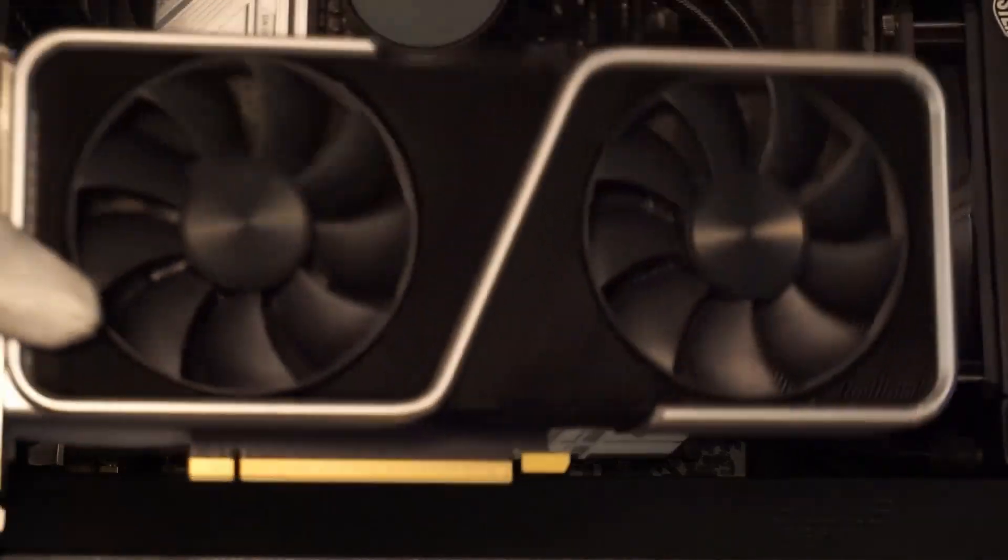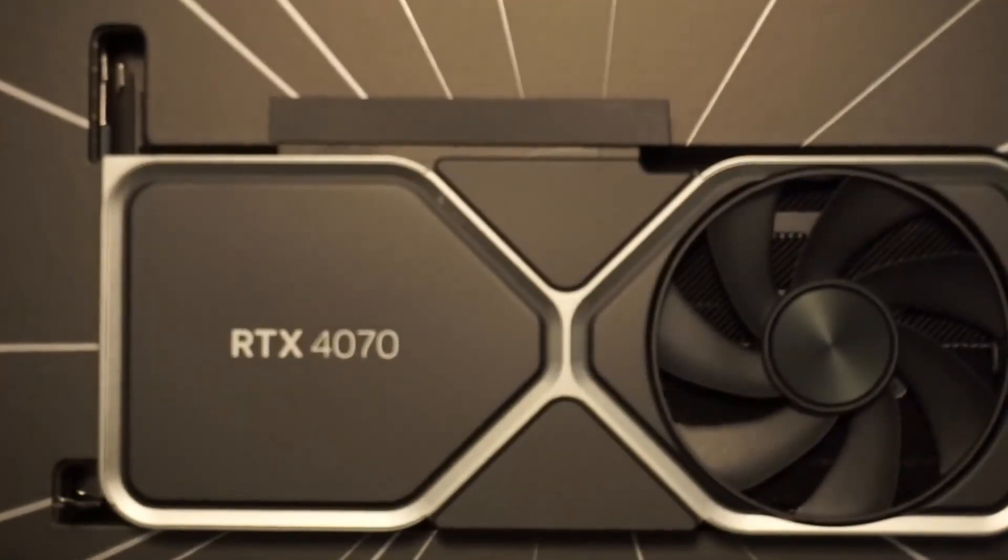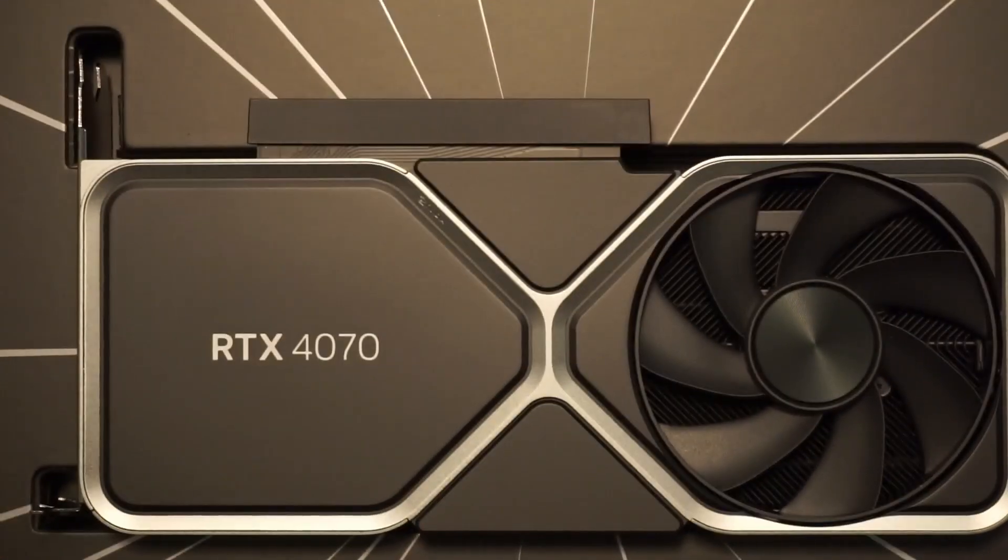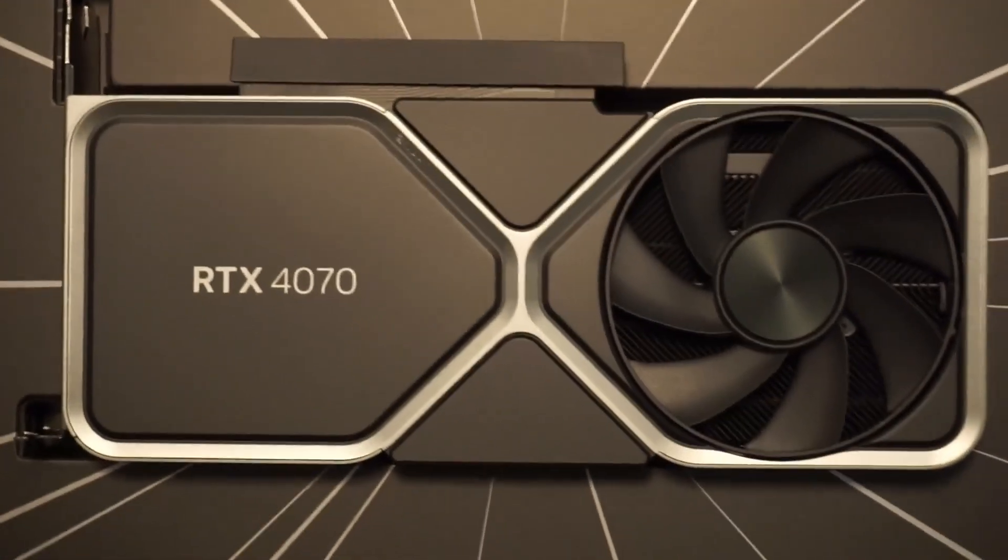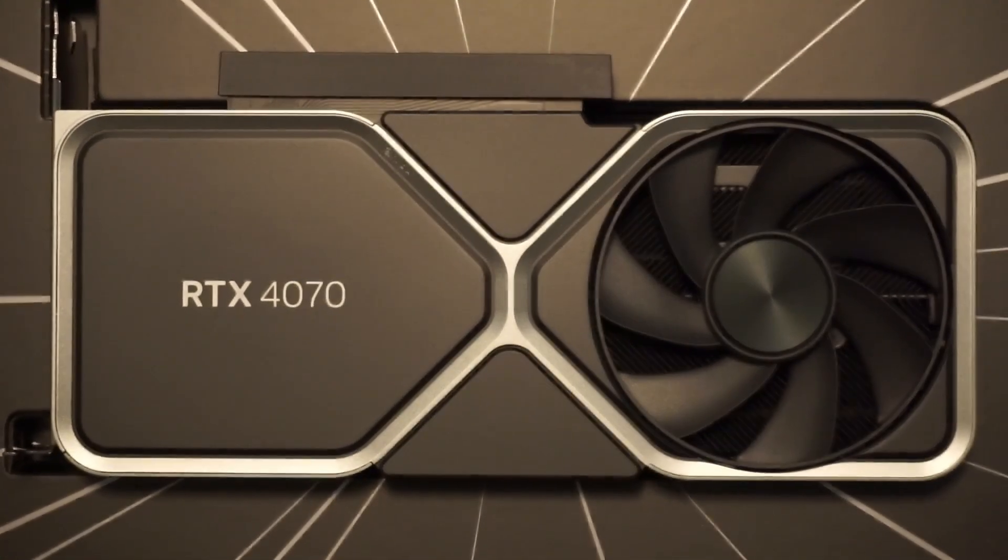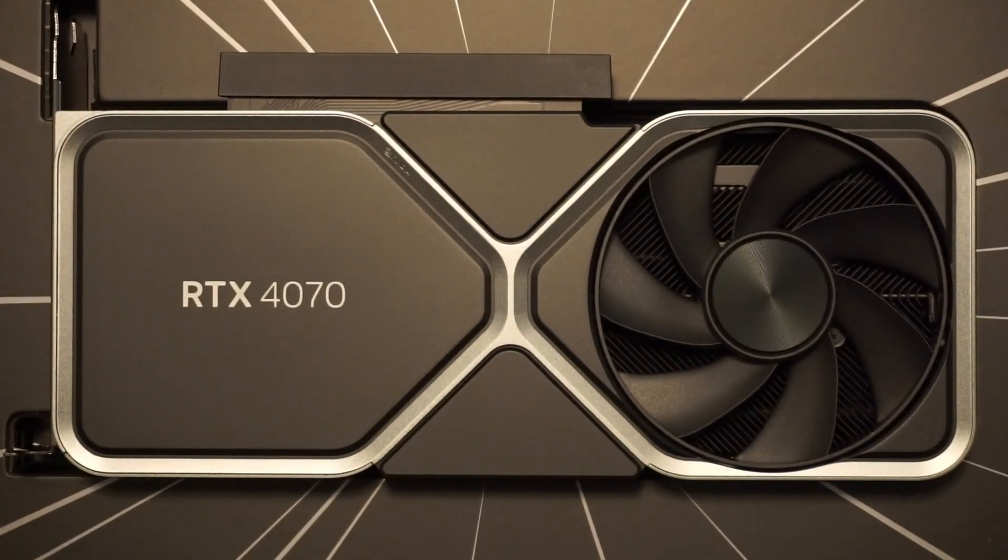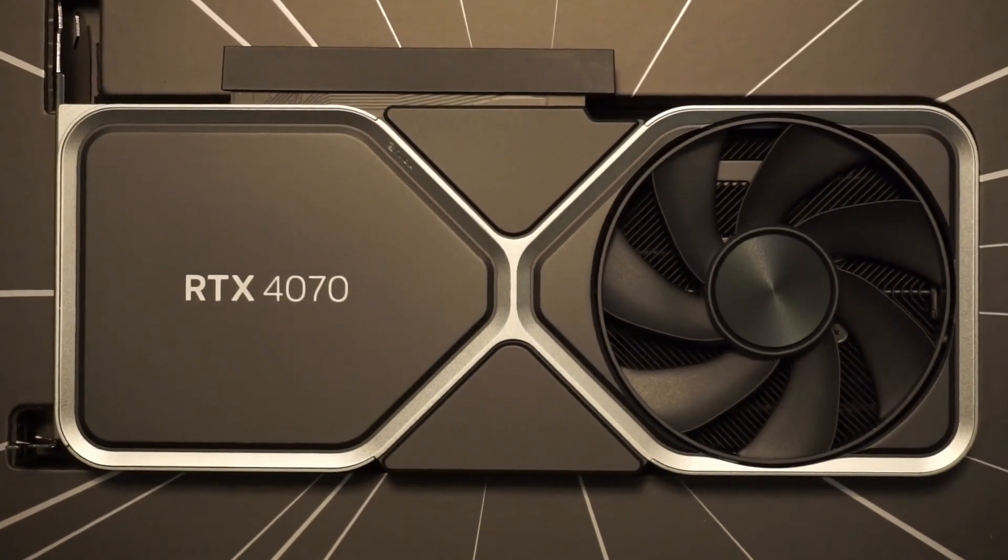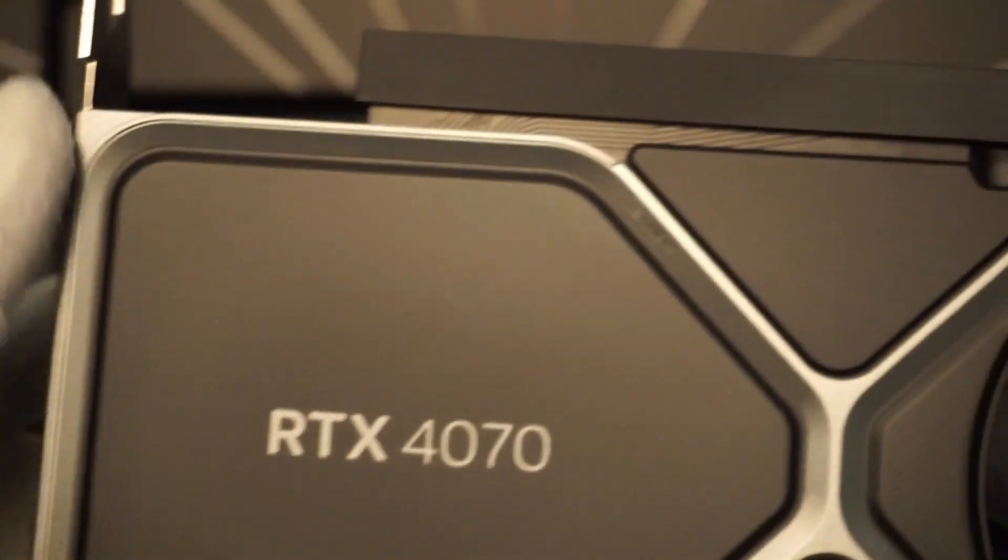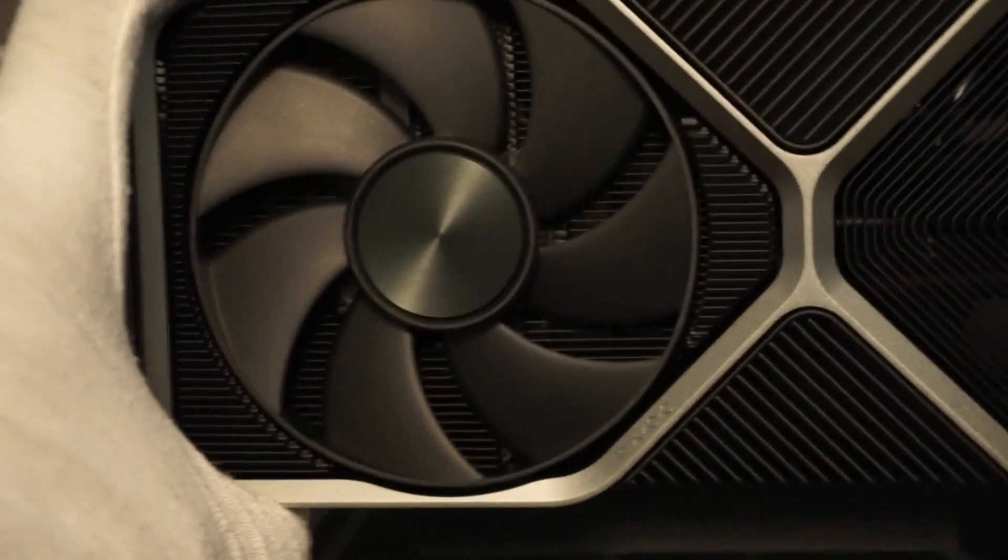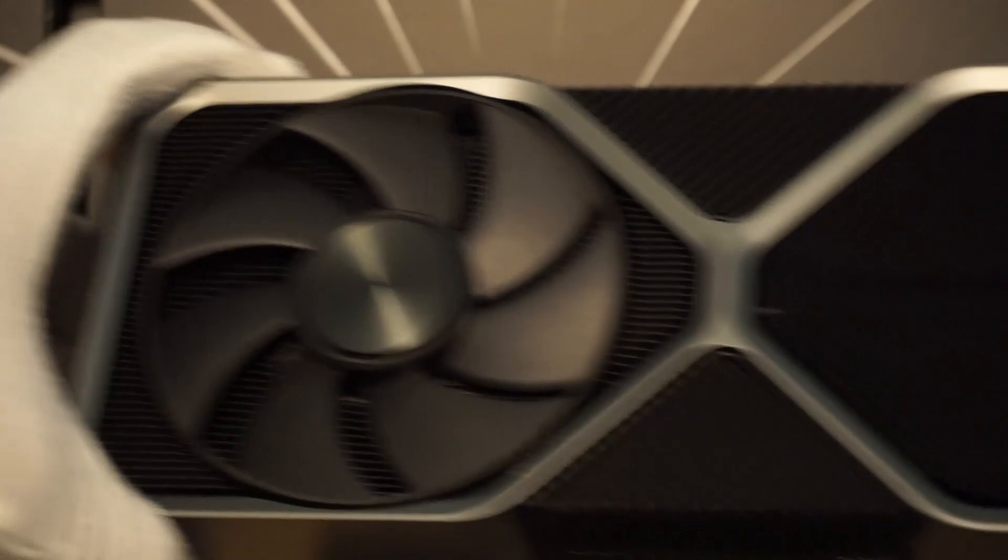After some research, it became apparent to me that the RTX 4070 was the best GPU upgrade for my PC. The RTX 4070 is the first 40 series GPU that can easily fit in my machine. It is also the first 40 series GPU that comes in at a price point similar to prices I paid for GPUs in the past.